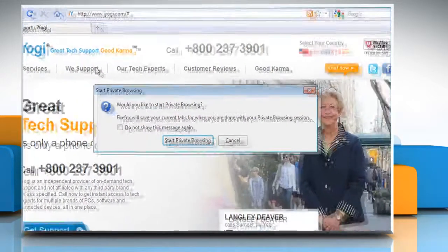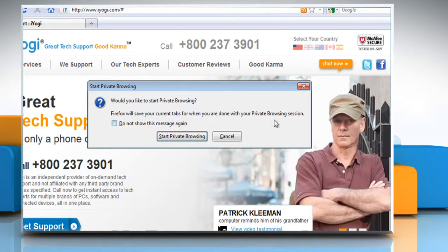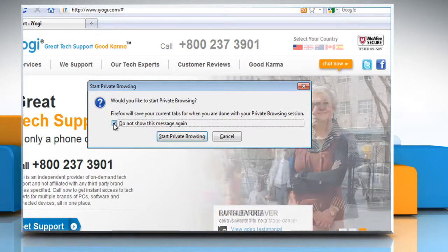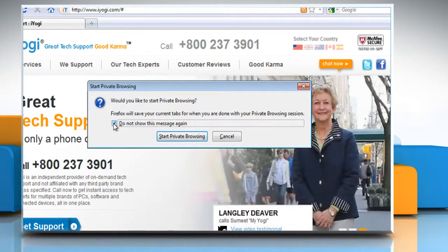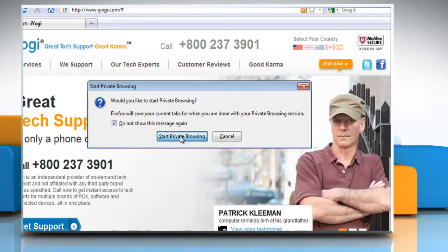When you turn on Private Browsing, Firefox alerts you that it will save your current windows and tabs for after you finish using Private Browsing. Check the box next to "Do not show this message again" if you do not want to receive this alert when you turn on Private Browsing, and then click Start Private Browsing to continue.